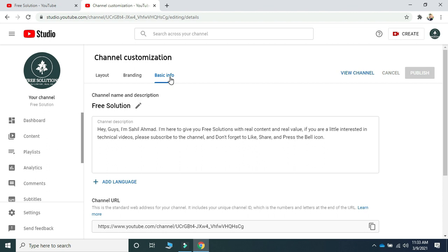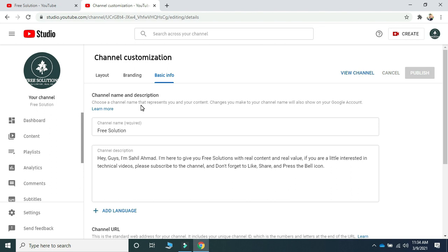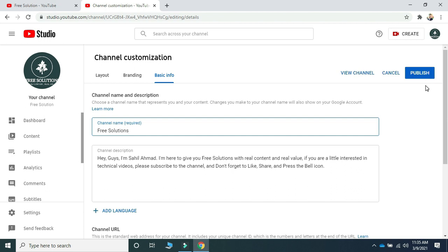As you can see, there is my YouTube channel name, Free Solution, and beside it there is a pencil icon — that is the edit option to change your YouTube channel name. You have to click on that pencil. Now you can see 'Channel Name Required' and the current name. Click on it, make any changes you wish, and after making the changes, click on Publish and it will be changed.